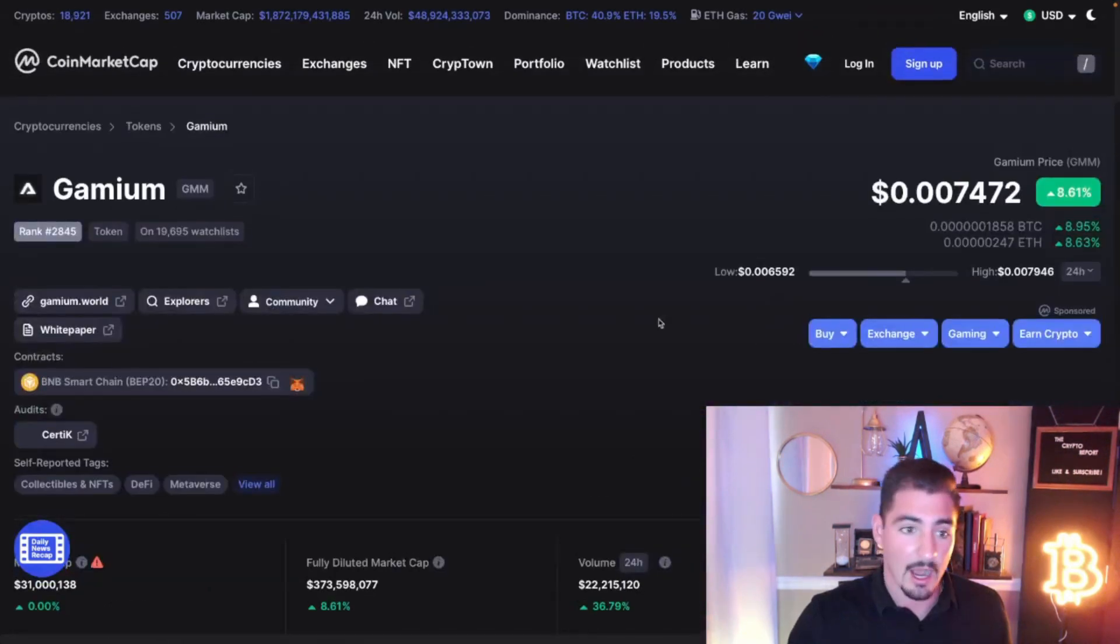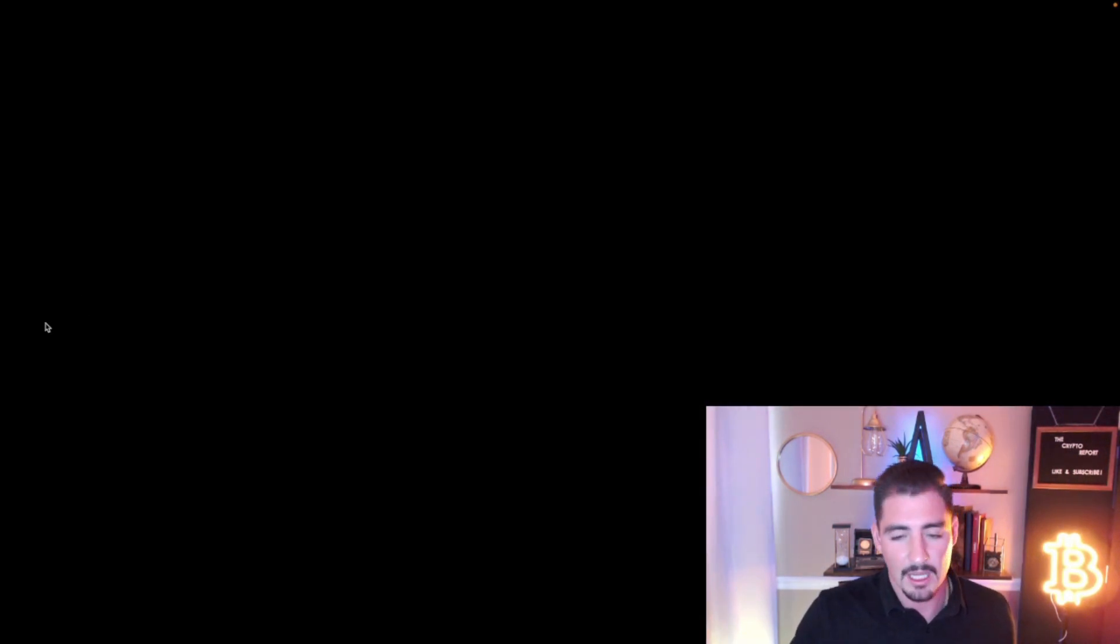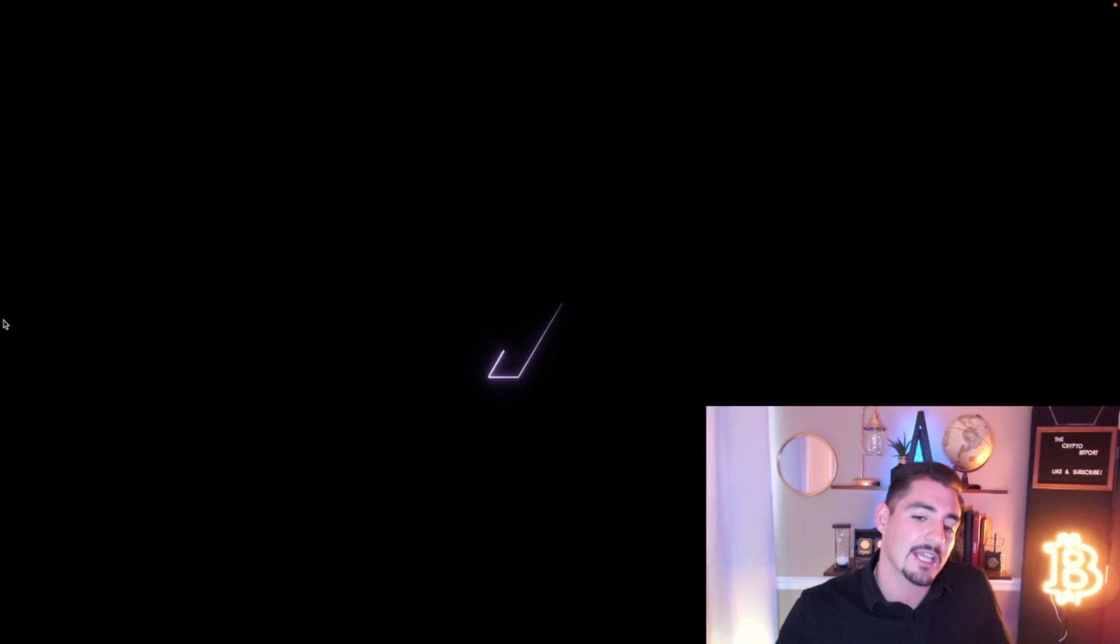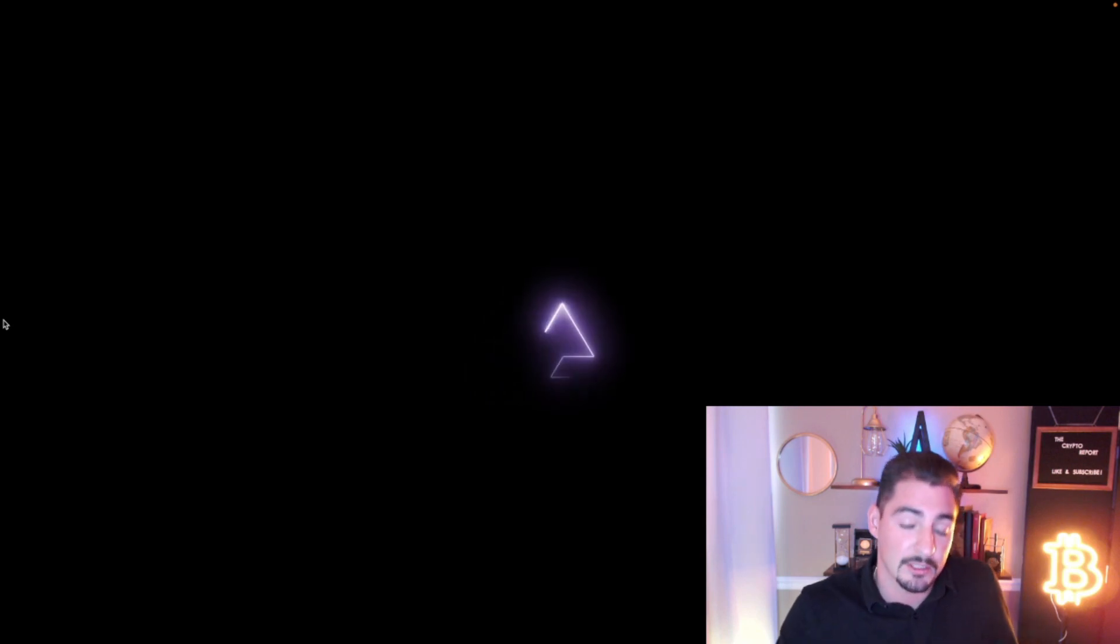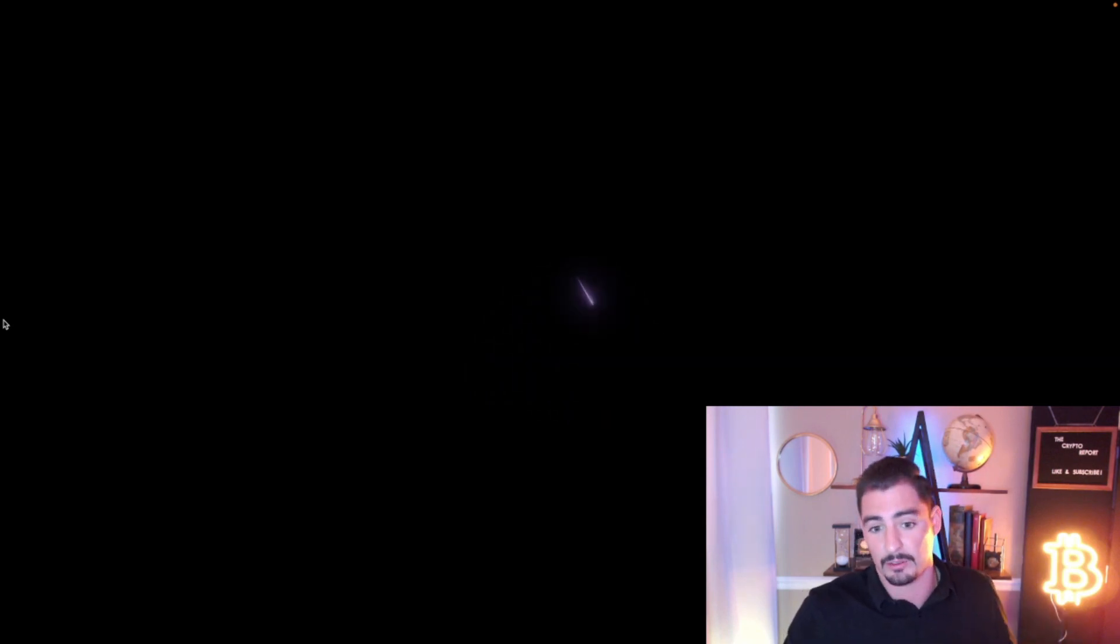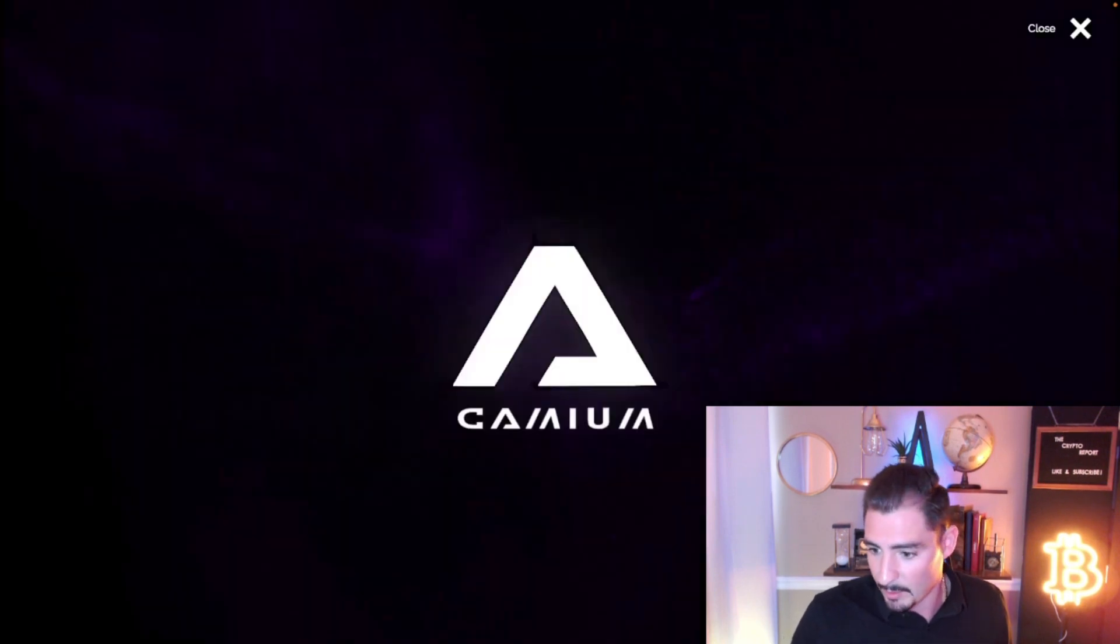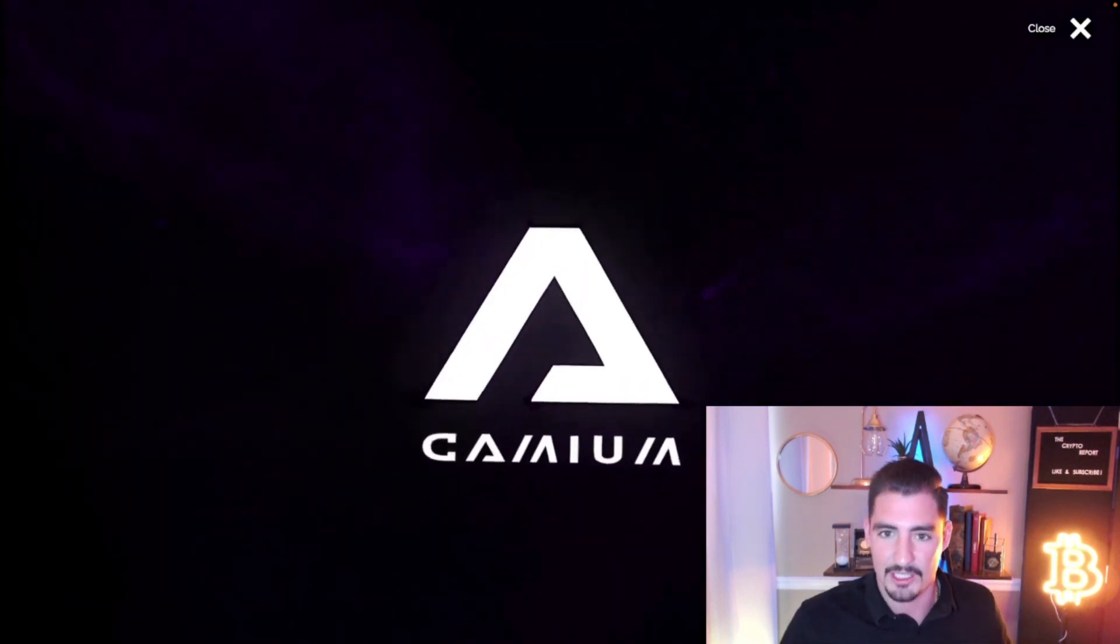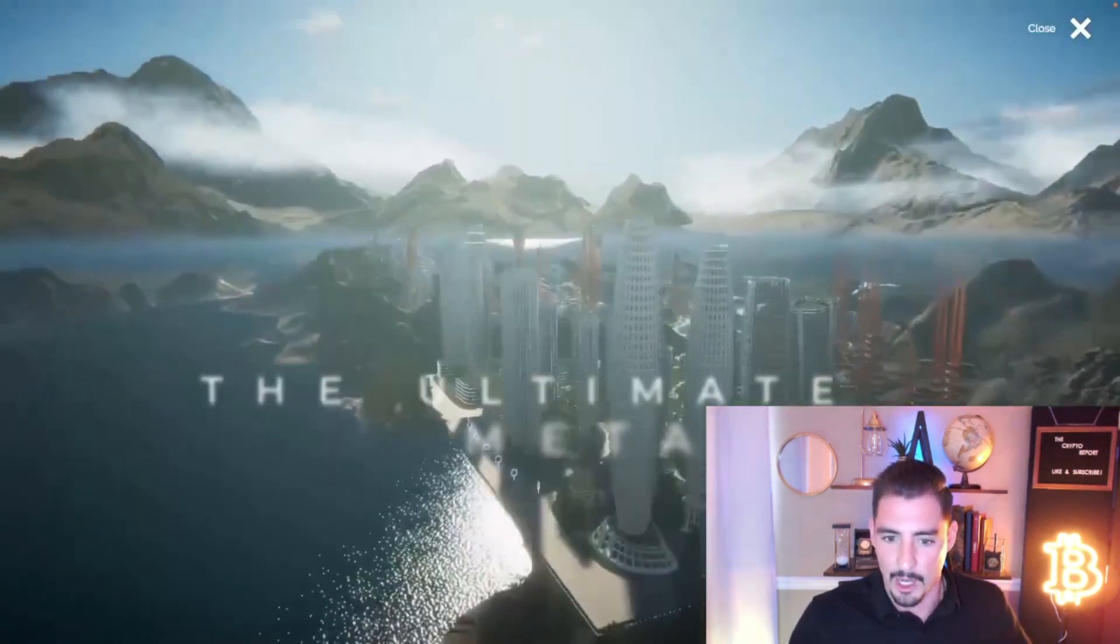I'm gonna take you guys into the website and show you exactly how I figured this out, what you guys could do to see things like this for your own projects you're looking into in the future. Here's the Gamium website, look at this guys.